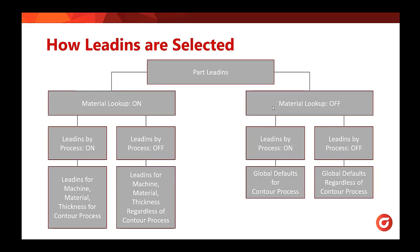If we look over at material lookup turned off, this is going to give us global defaults. With lead-ins by process turned on, this gives us global defaults for the contour process, and with lead-ins by process turned off, we have global defaults regardless of contour process.